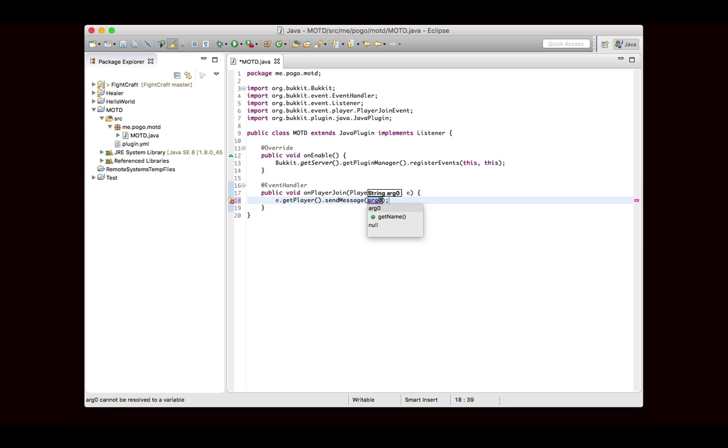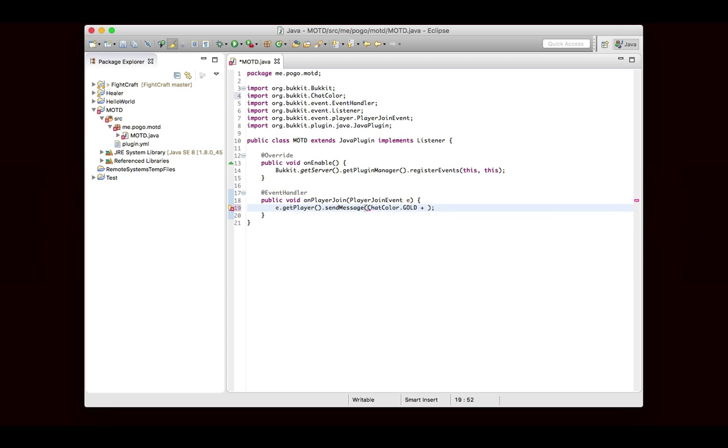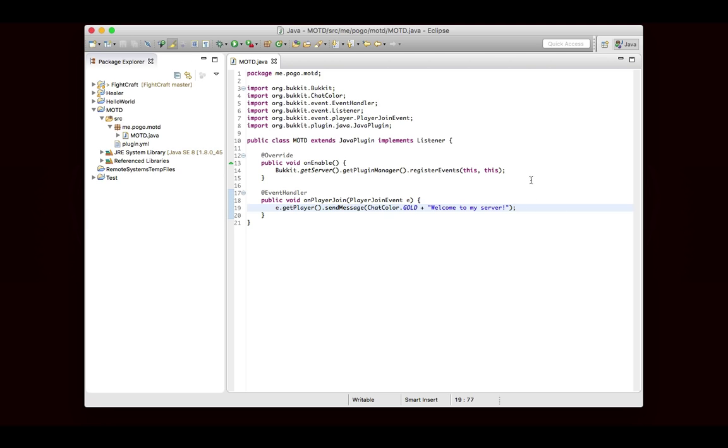Now remember, this will only show up for the player who joined, which is exactly what we want, because we don't want everyone else to see the message every time someone joins. So we're going to start off in this episode with a hard-coded value, we'll just say welcome to my server. But eventually we'll look at configuration files and how the server owner can change the message to be whatever they want it to be.